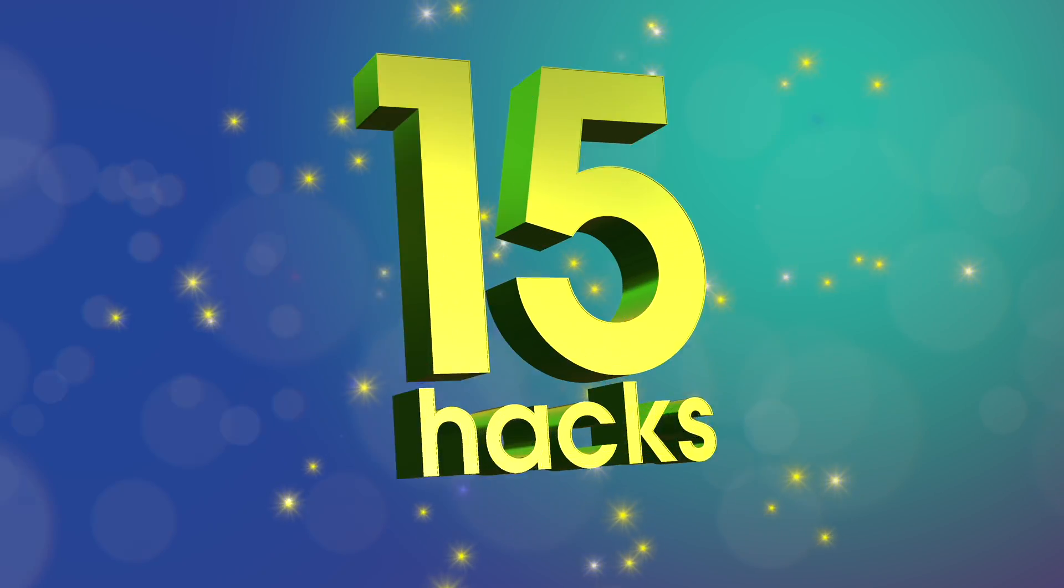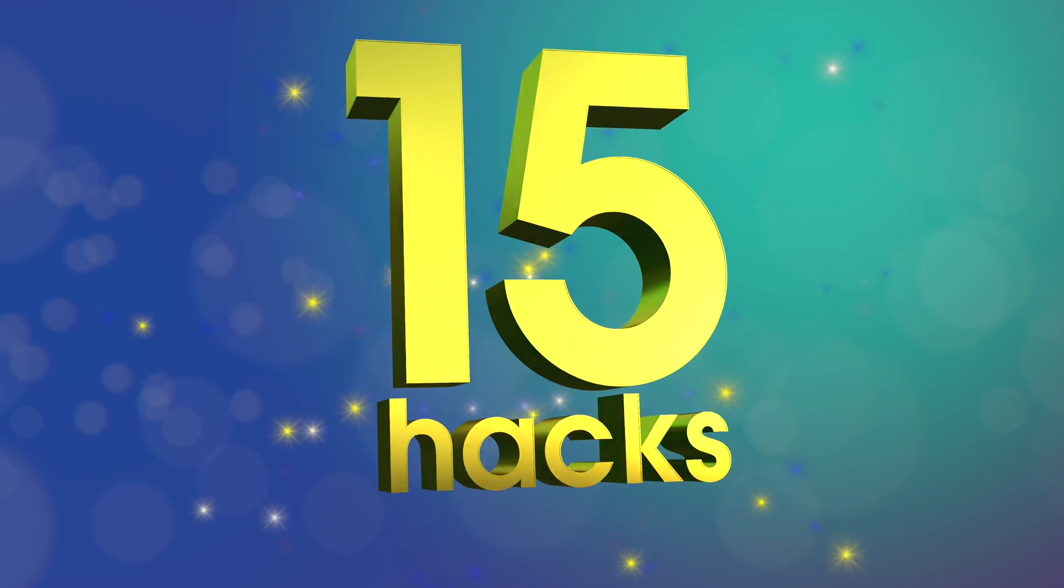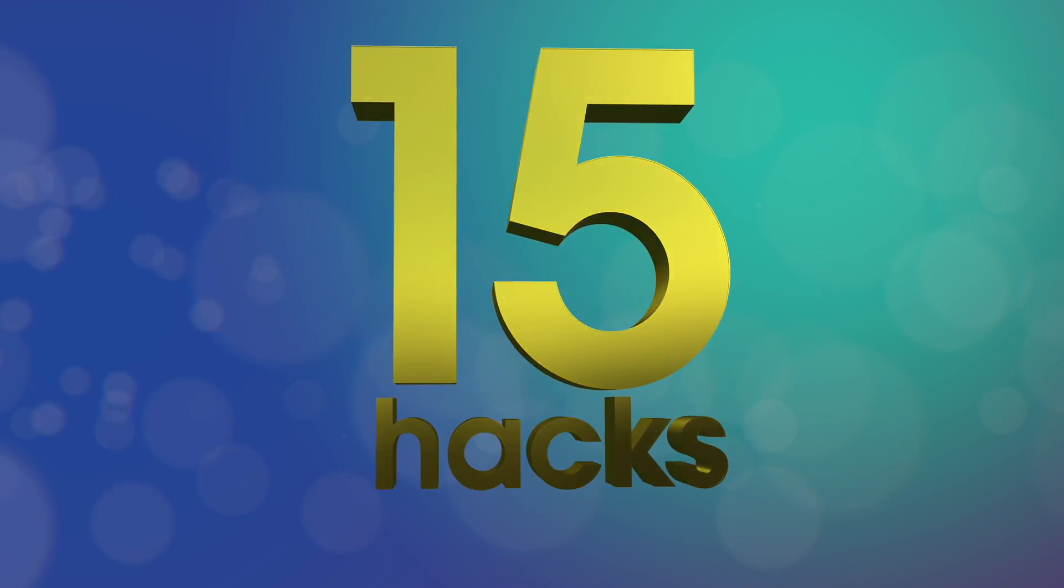What's up guys? Today I have 15 hacks that every editor should know. Some of these are in Final Cut, some of them are outside of Final Cut. Let's just dive right into it.